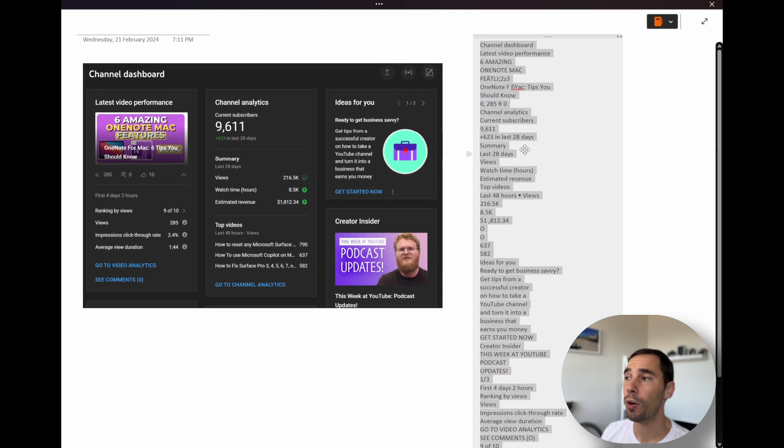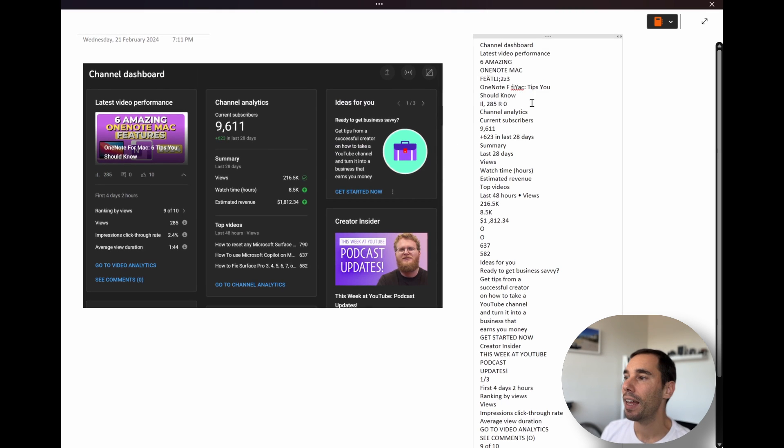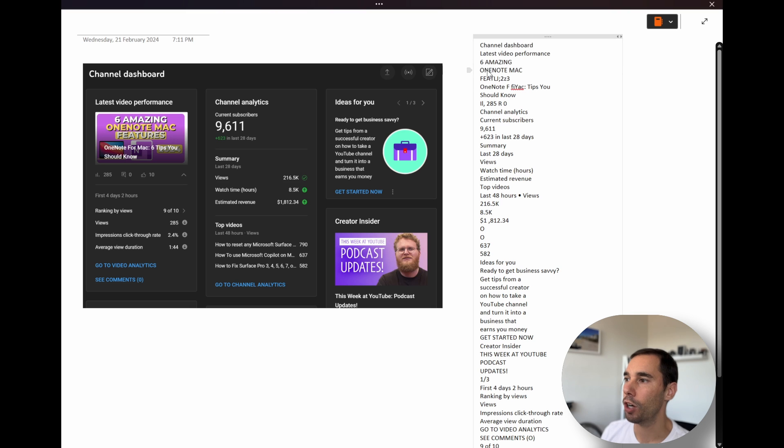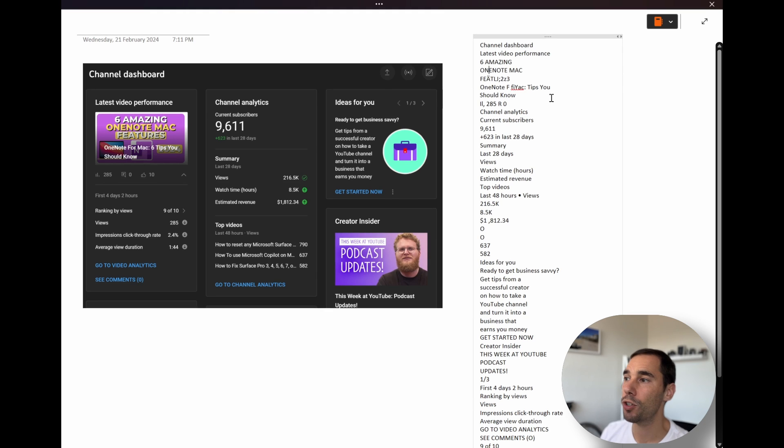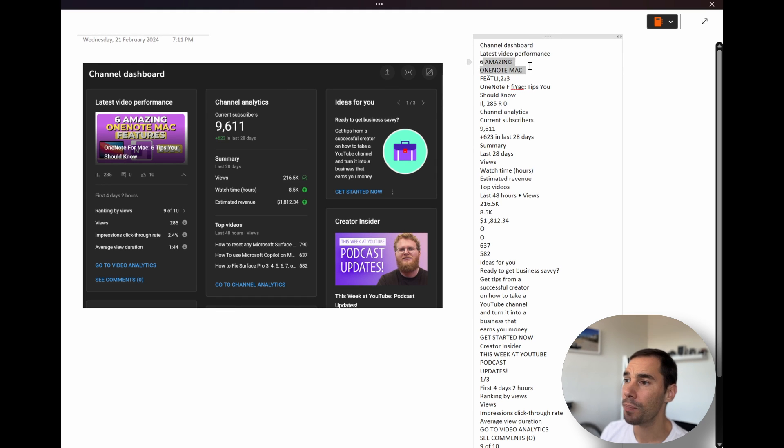Two things I want to point out is that it does, of course, get capital and lowercase letters. It has grabbed all the information, even in the screenshot, six amazing OneNote features. It has grabbed that across.